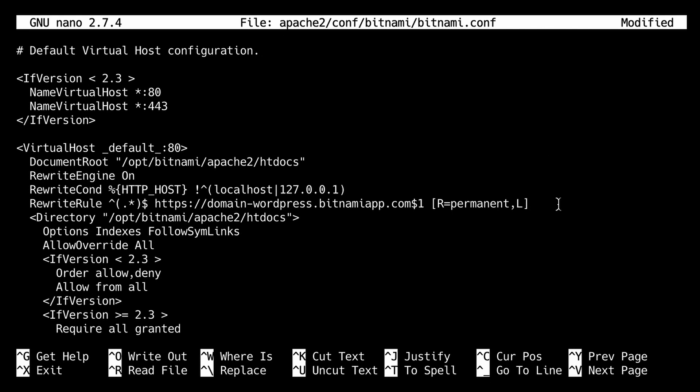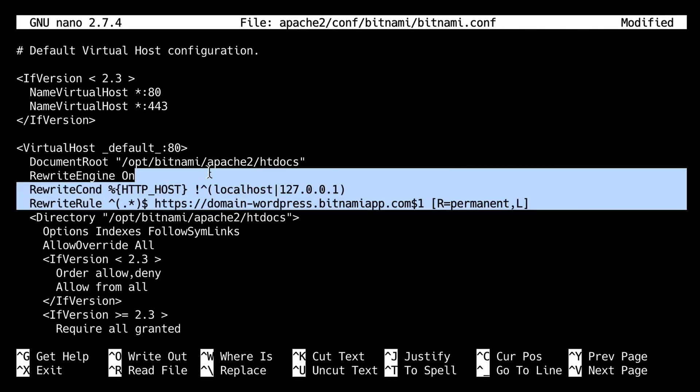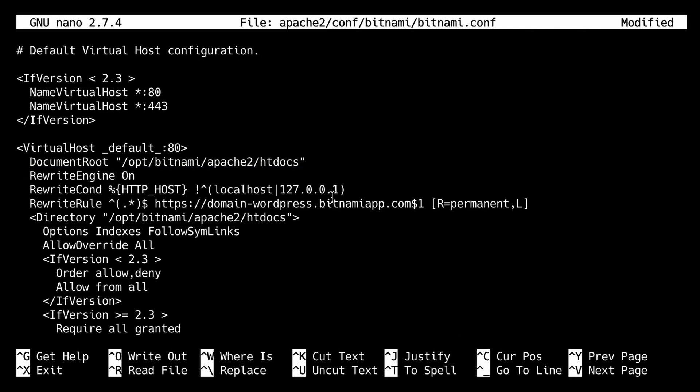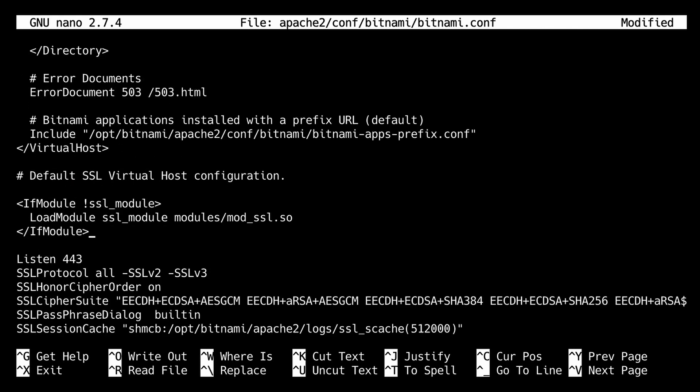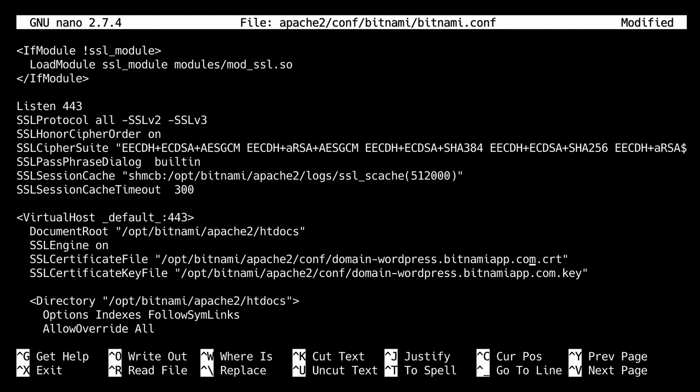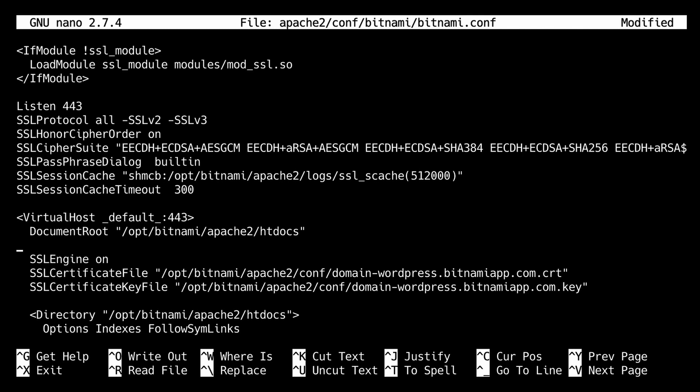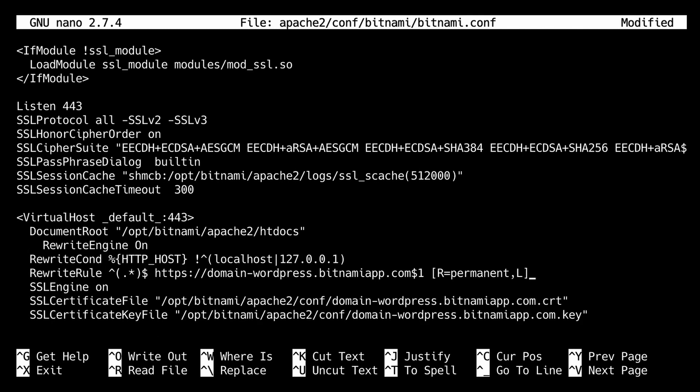But we also want to add this to the SSL virtual host, which is down here. So I've just copied and pasted it.